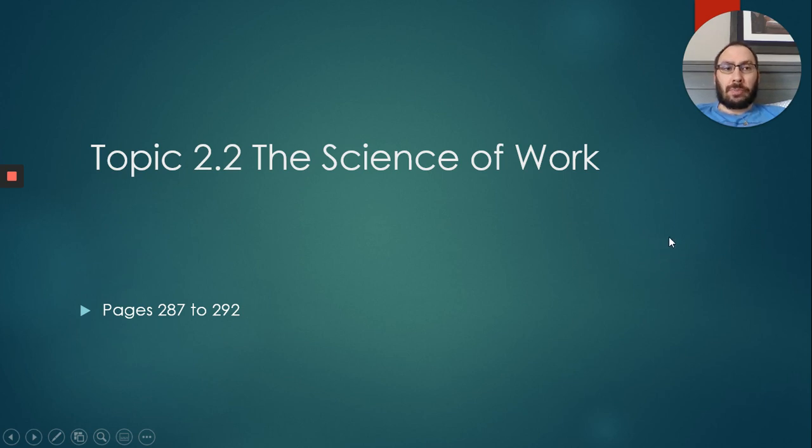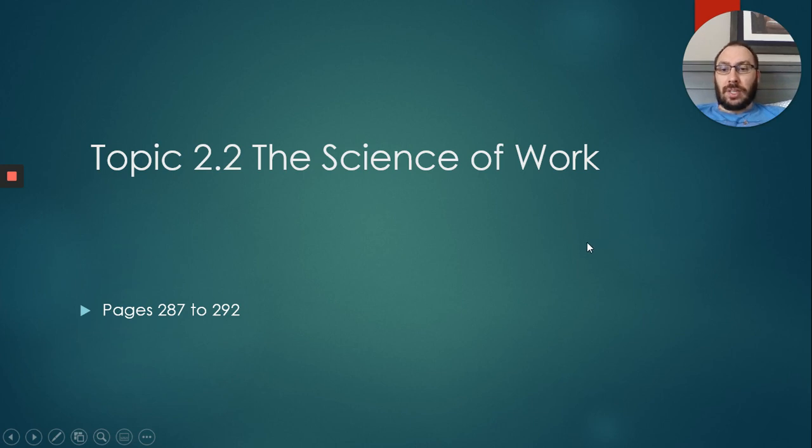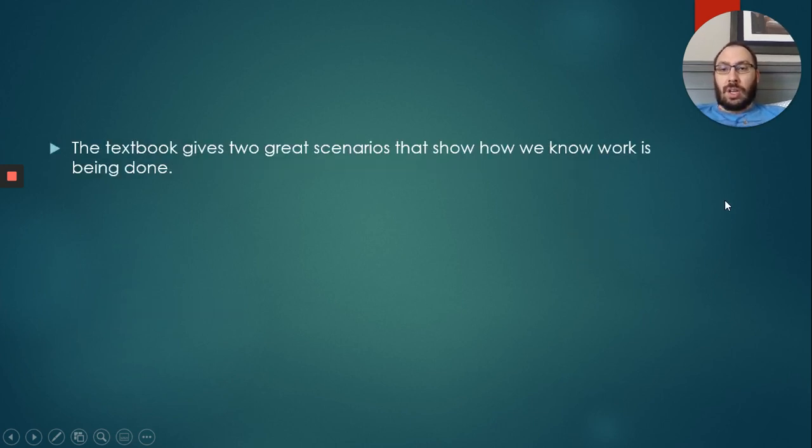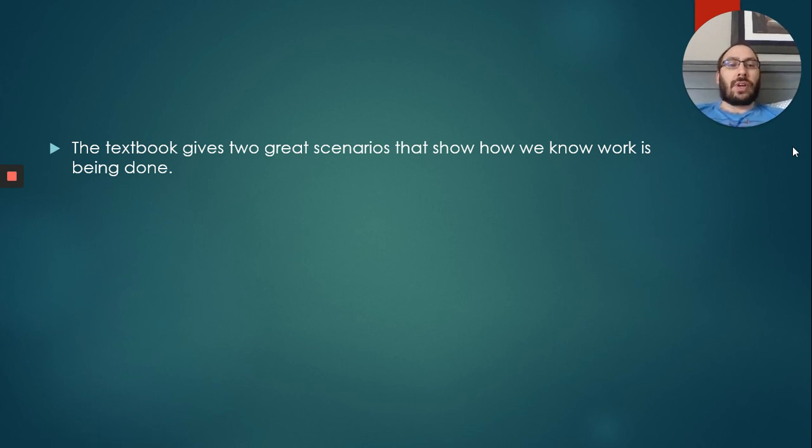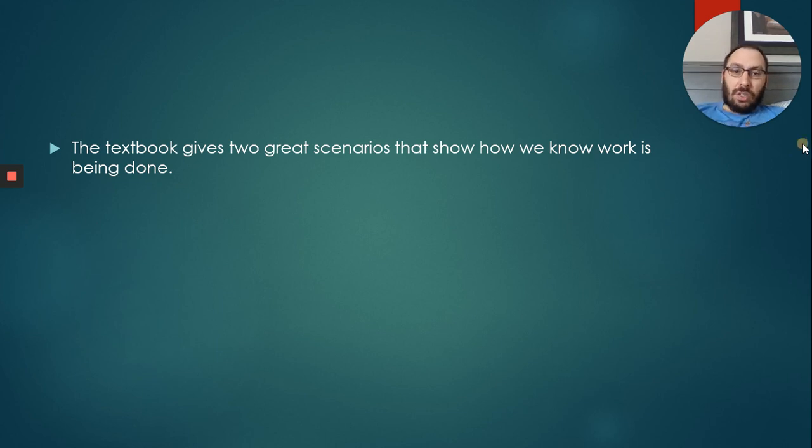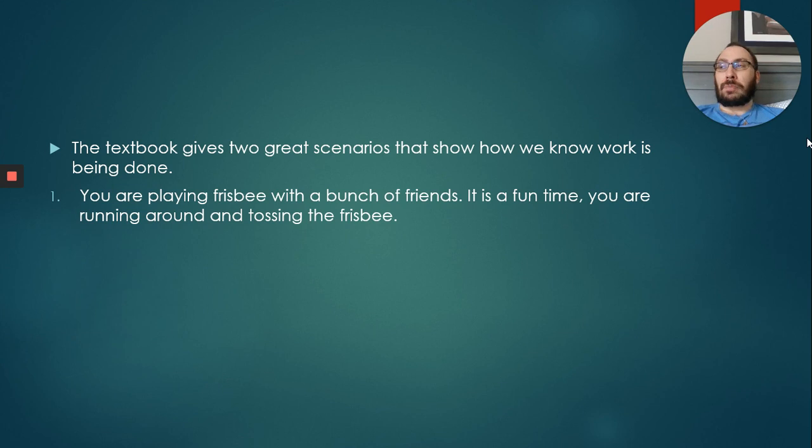We're not doing the pressure component this time because we already did it in the Mix and Flow of Matter section. So let's talk about a scenario here. Our textbook gives two great scenarios on how we know work is being done.